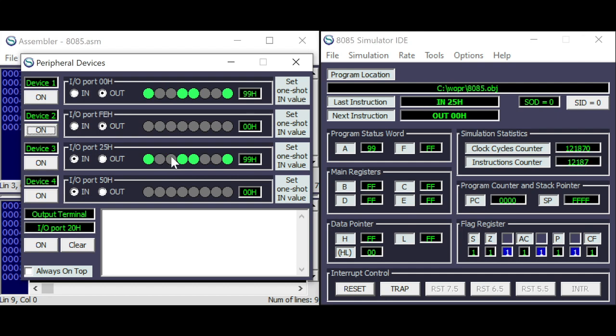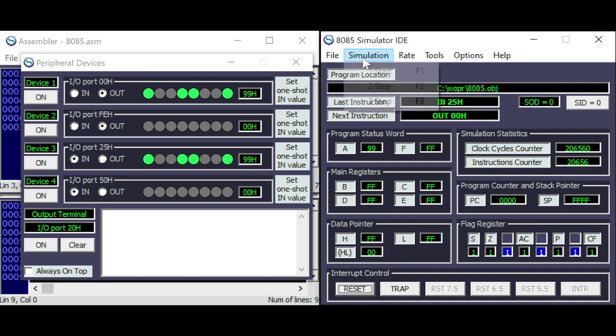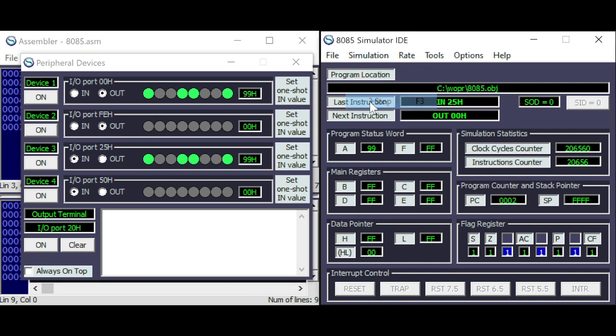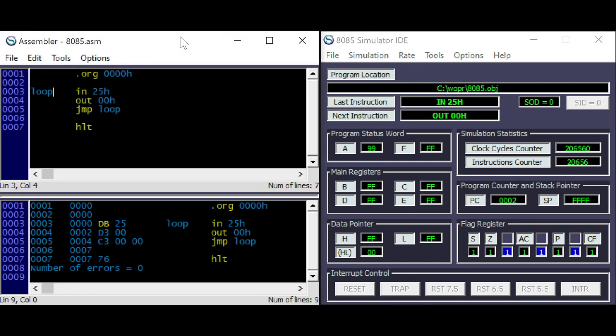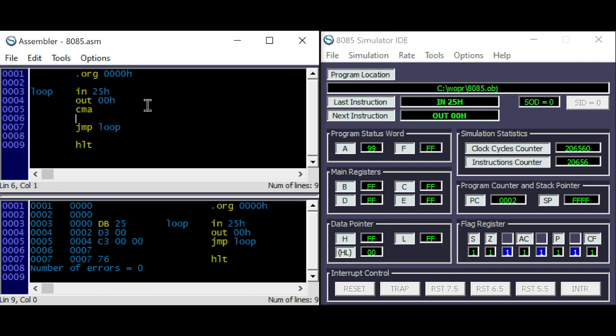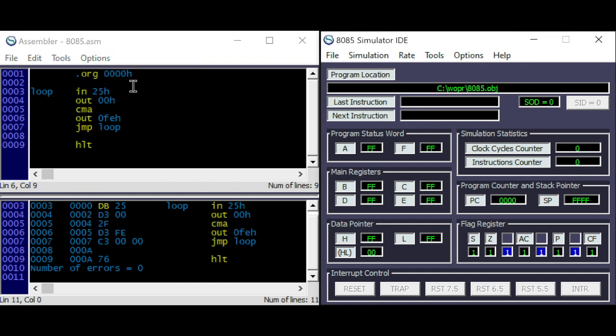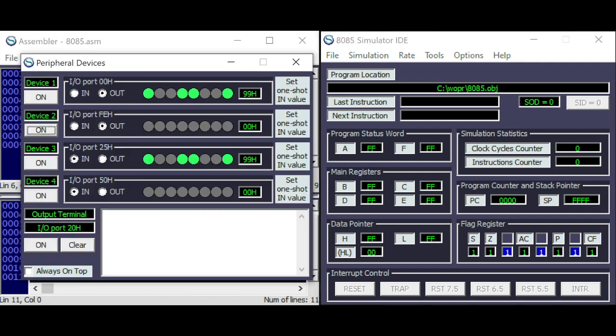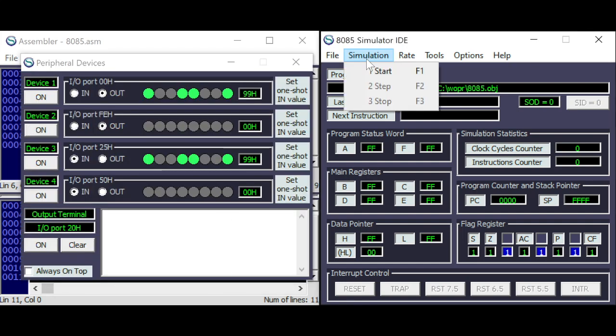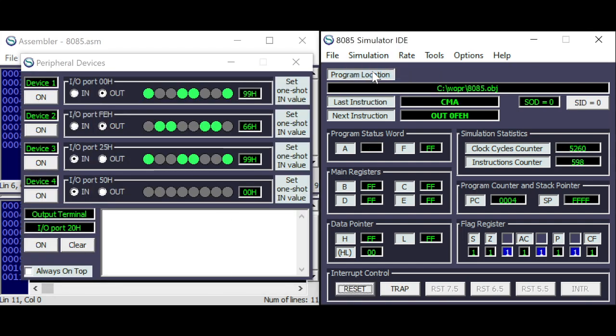And we can do a little variation here, using this output port, FE. So here, I will complement the accumulator. Complement means invert the bits. 0 will get 1, and 1 will get 0. So I will add the output port, FE, and output it to FE. And putting the peripherals back here. Running the simulator.